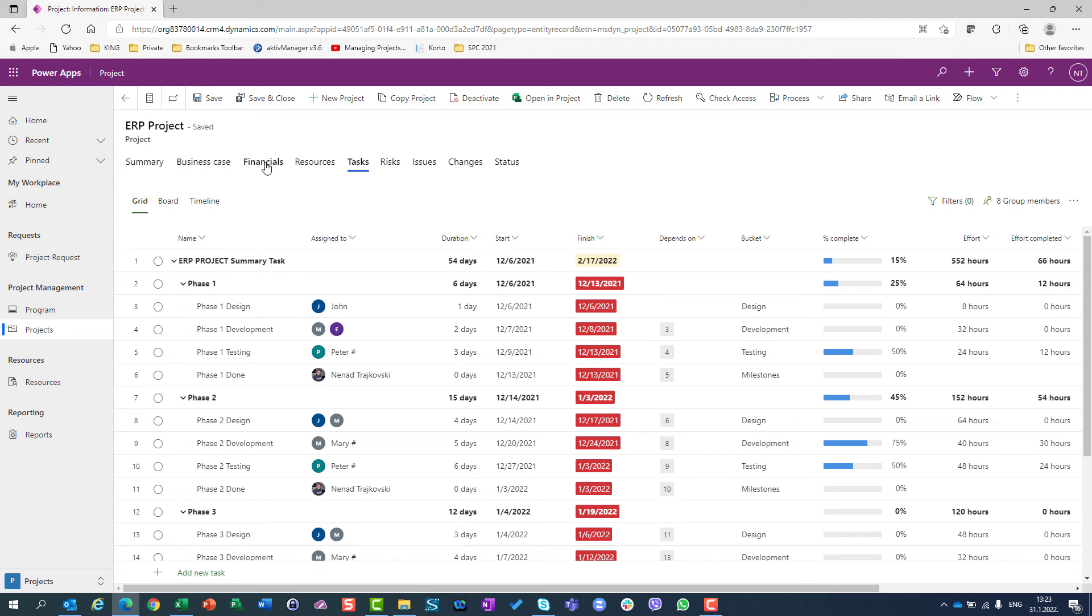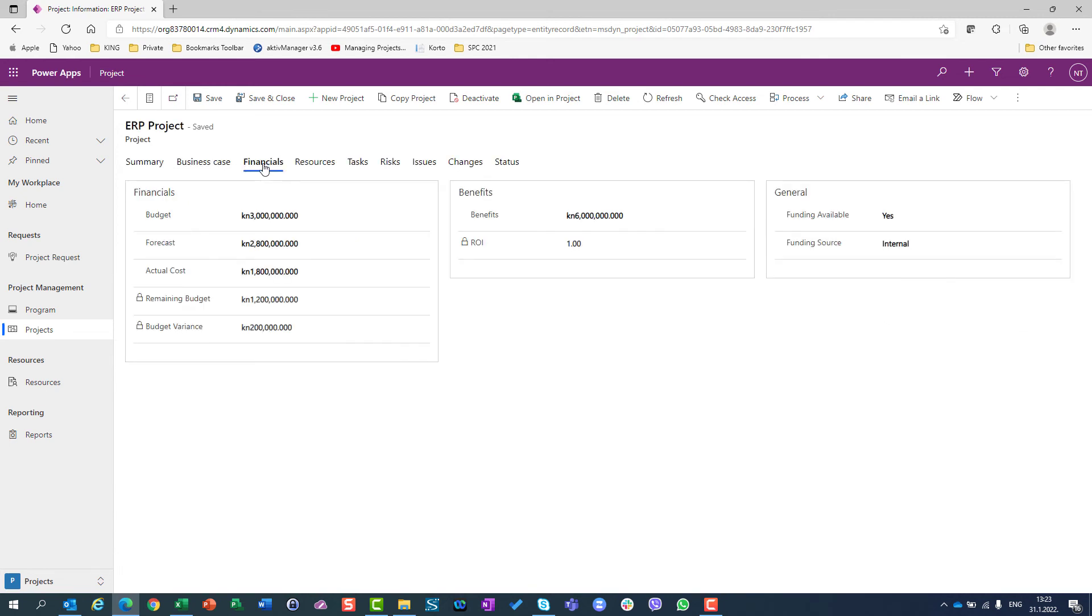So for financials in Project, when you use Project for the Web, you have only one possibility, and that is to put the actual cost for the whole project. How will you get that figure? It's up to you.